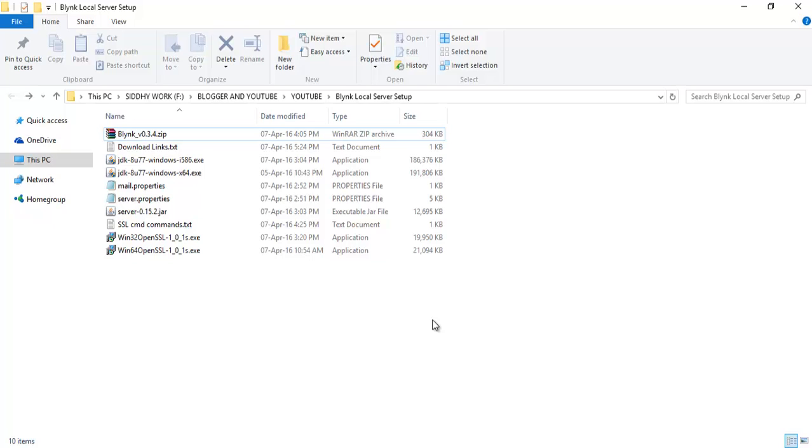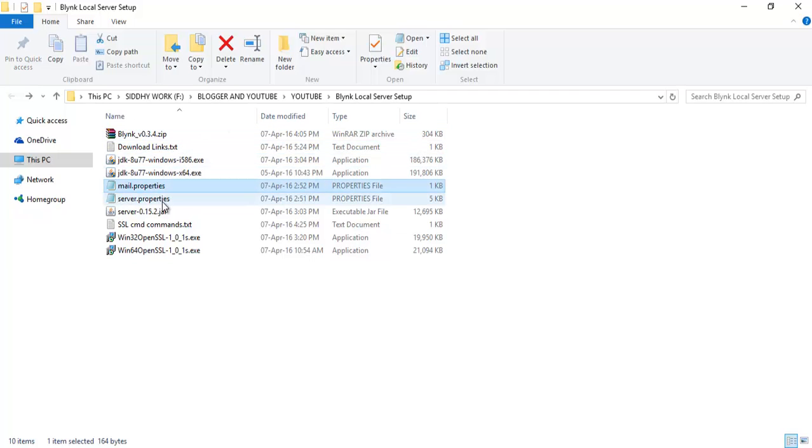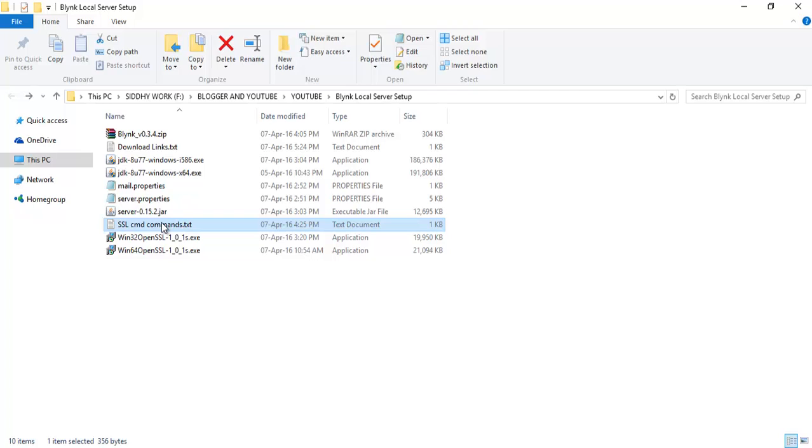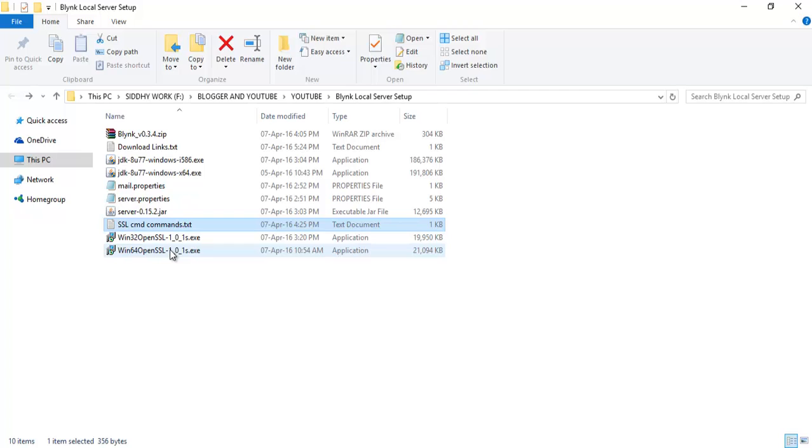Other files that you require are the mail.properties, server.properties, server.jar file which is the Blink server file, and then I have created a text file which has the commands for installing the SSL certificates, and then the Blink libraries for the Arduino and the software for installing the SSL certificates. First and foremost, you download the Blink server, the server-0.15.2.jar file.